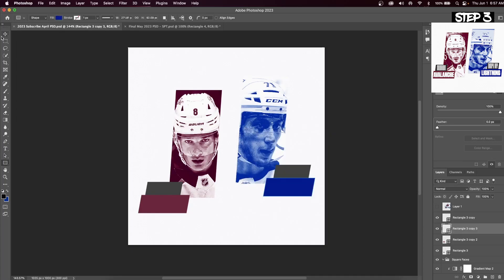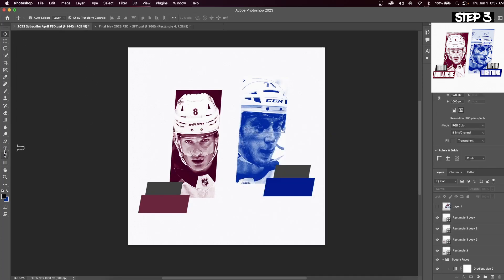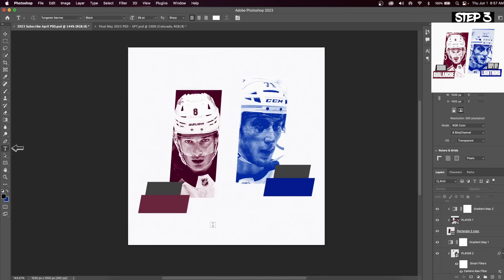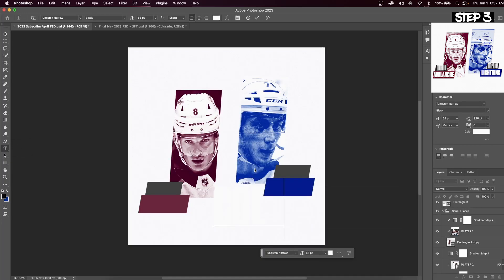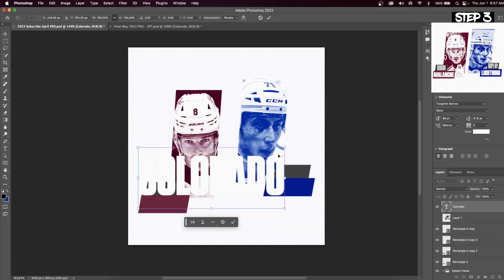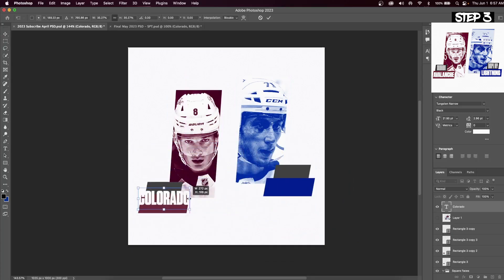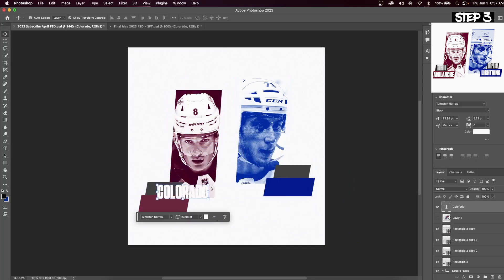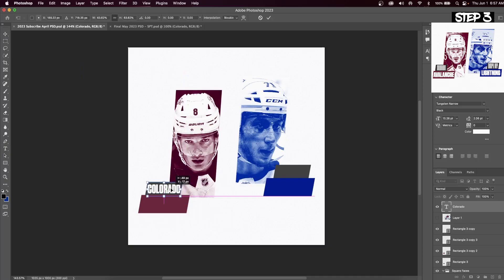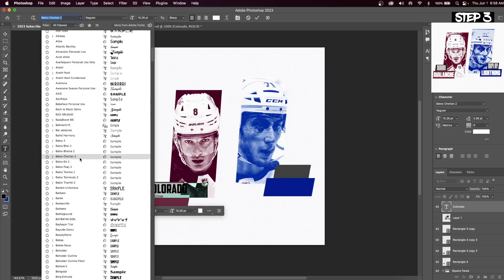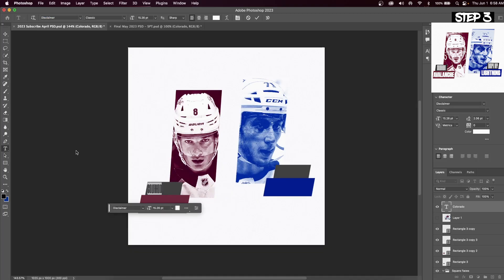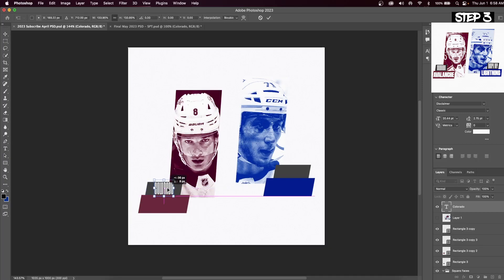Now that the squares are created it's time to add text. Hit the text button on the left toolbar and click anywhere on your canvas. Type in your team's name — for me it's Colorado. After resizing, change the font to Disclaimer. I'll leave a link in the description for the font download. This font is a lot thinner than most fonts, so you'll need to make a couple of quick adjustments to the rectangle layer.